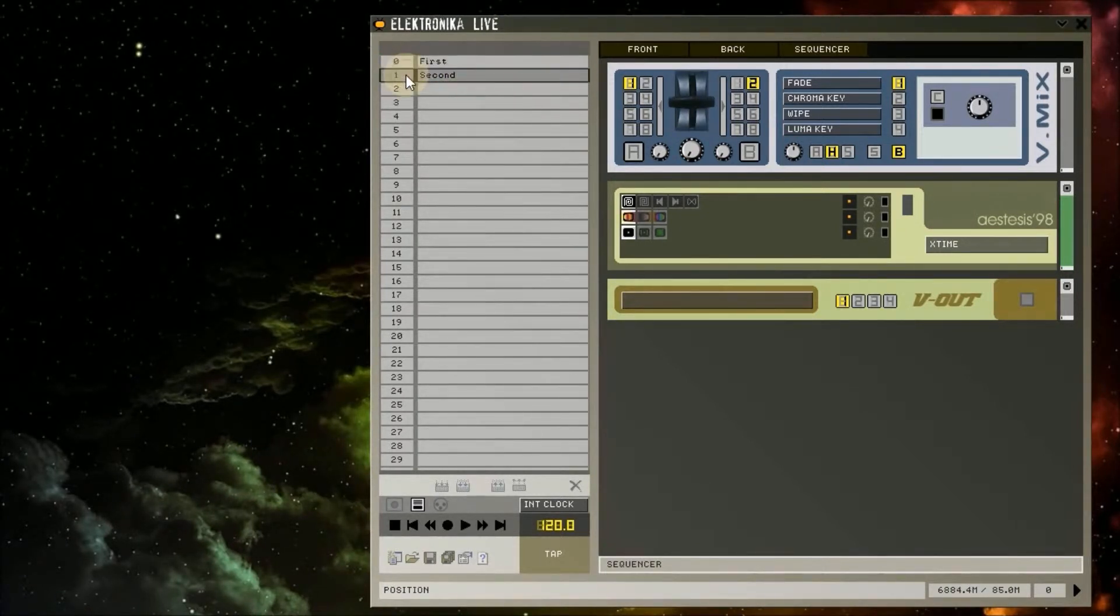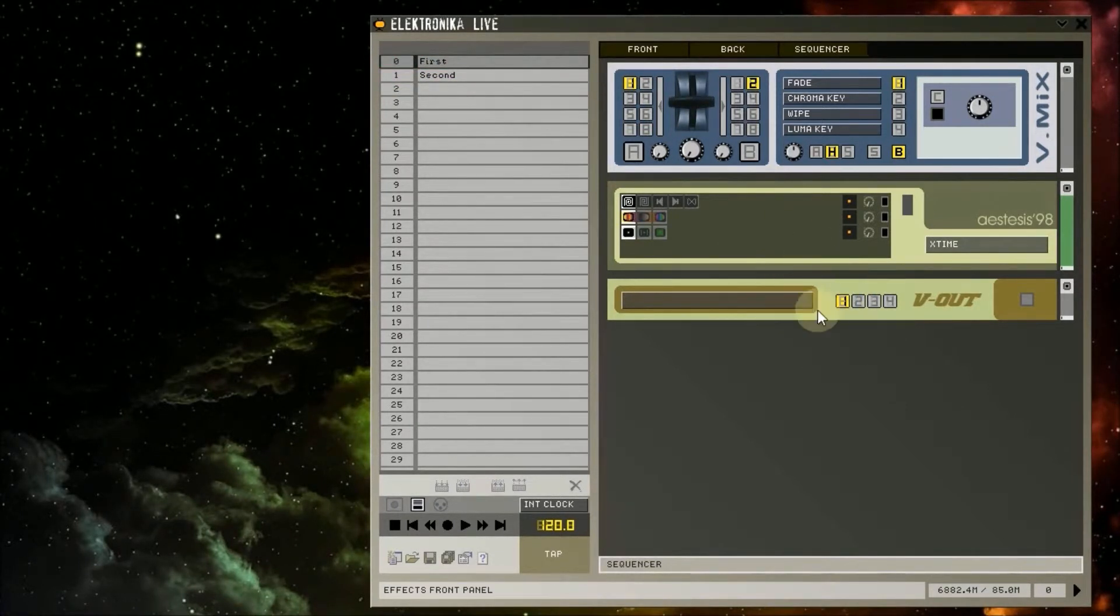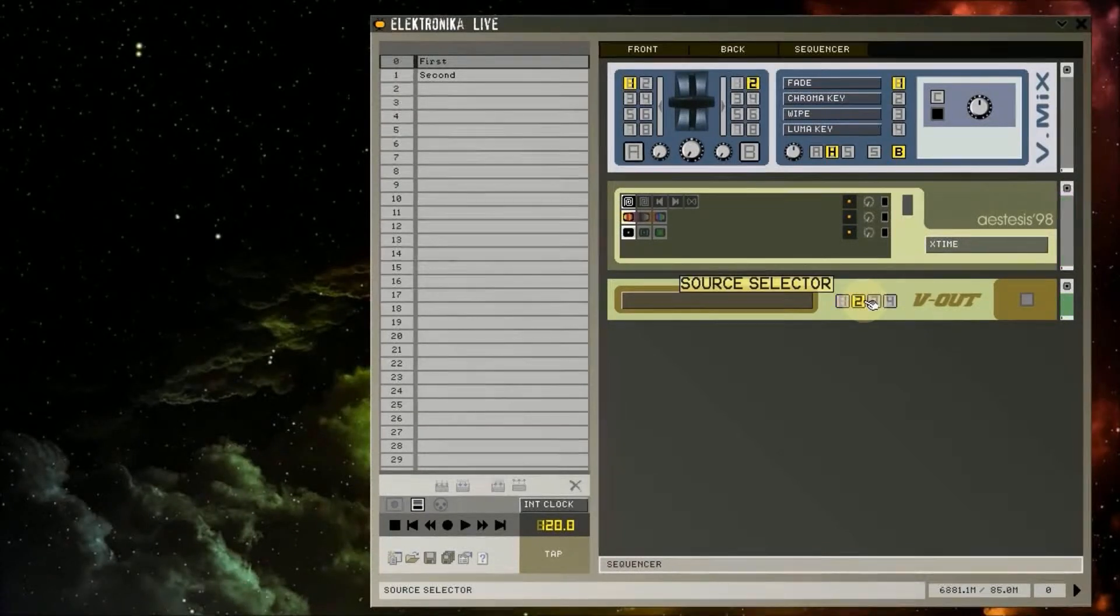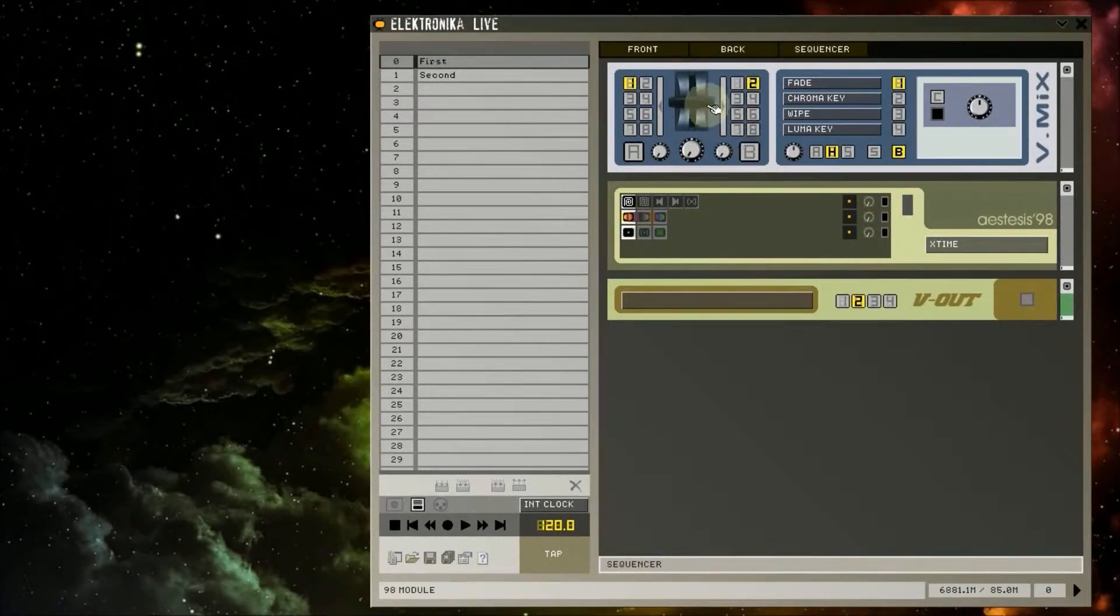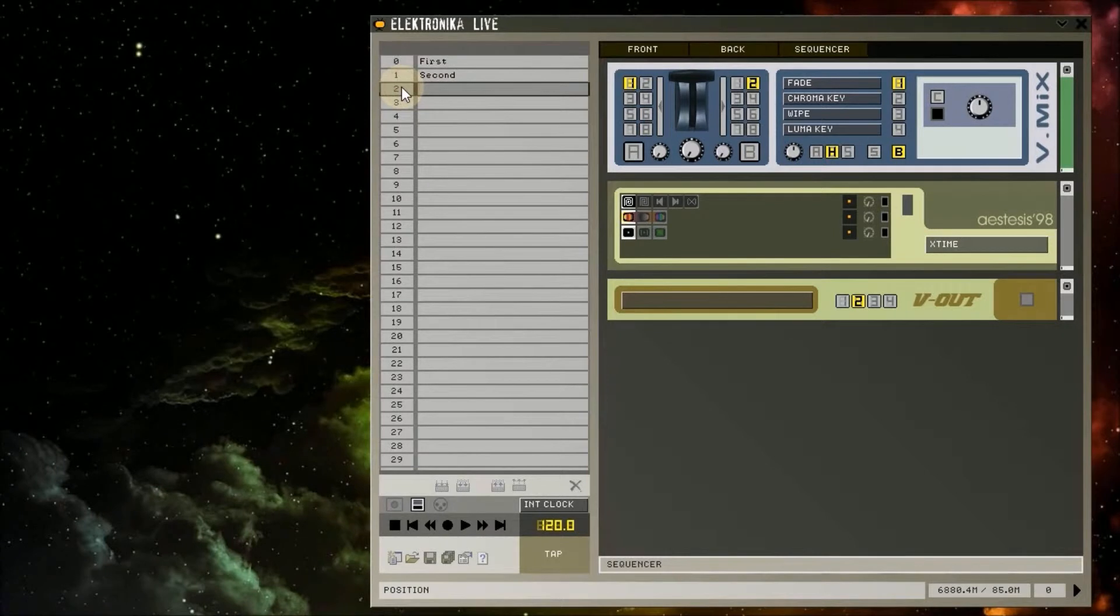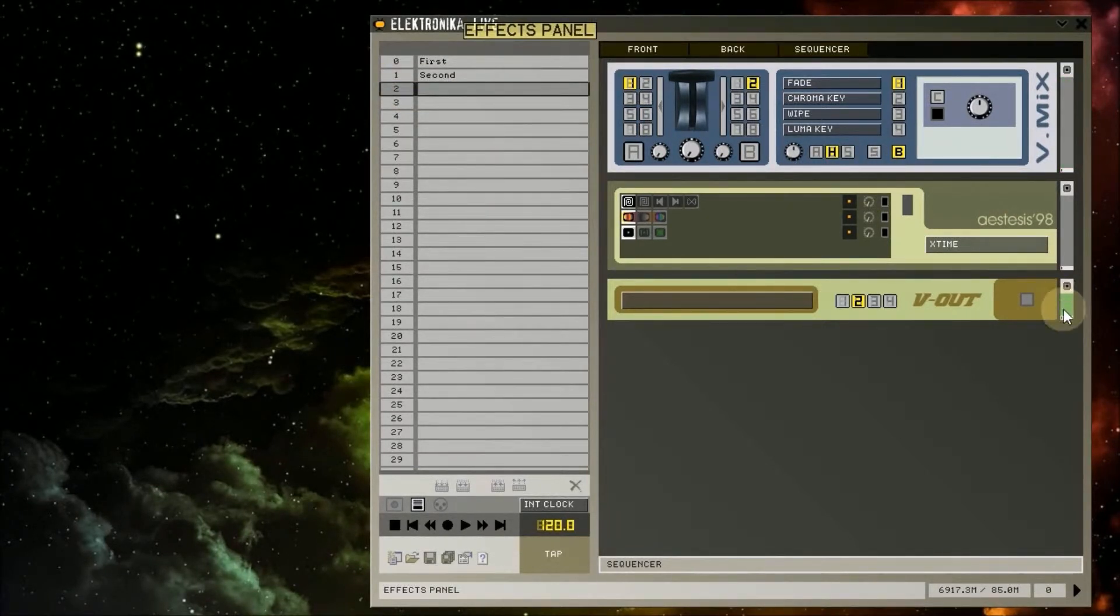I'm going to load our first preset again. This time I'm going to make changes to the controls on the Vout module which I hadn't changed before and the vmix module which I had changed before. Now I'm going to make sure the Vout module is selected by clicking on it so that this bar on the right changes color.